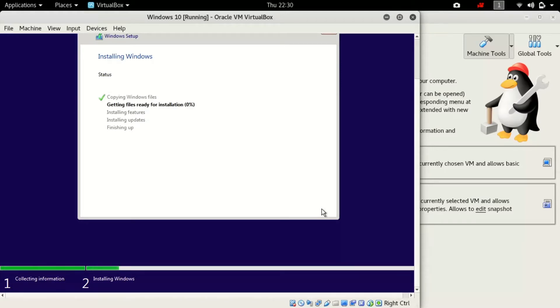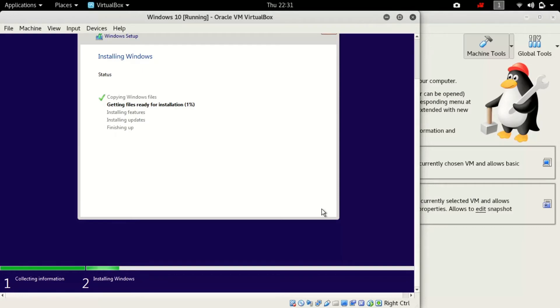Copying Windows files, getting files ready for installation will take a huge time so I have fast forwarded this. You can see my percentage will be very fast now.